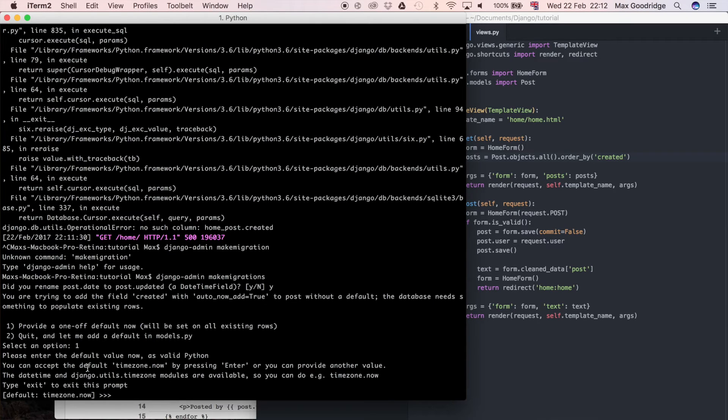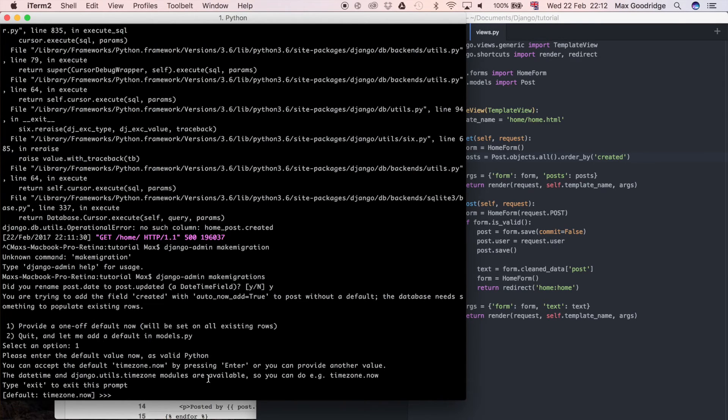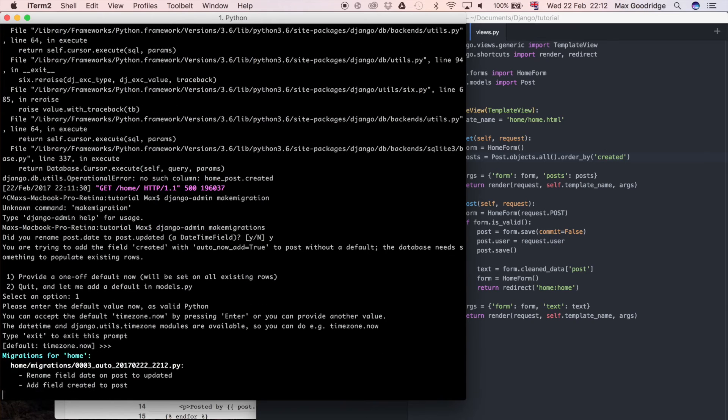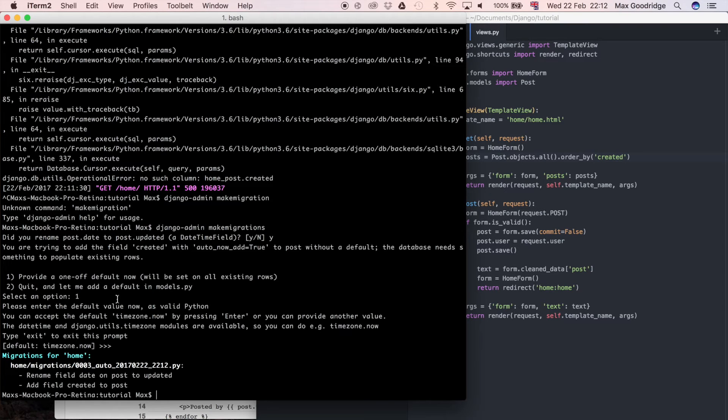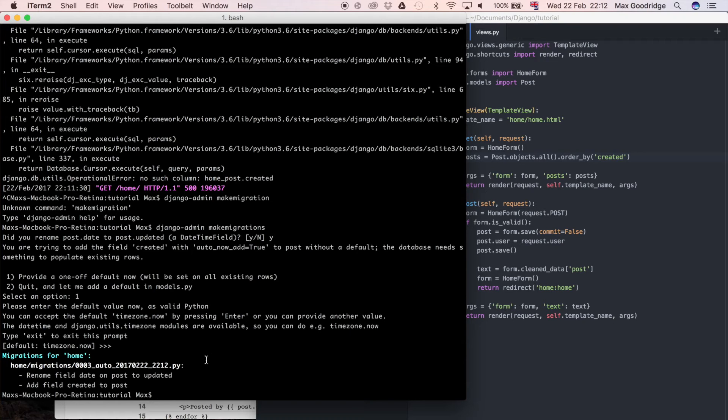And so you can accept the default timezone.now by pressing enter. So that's fine. I just press enter. So it's set the default for me. If this was a different field type, it may not give you a default like that, but say if it was an integer field, you could just type one and then press enter.